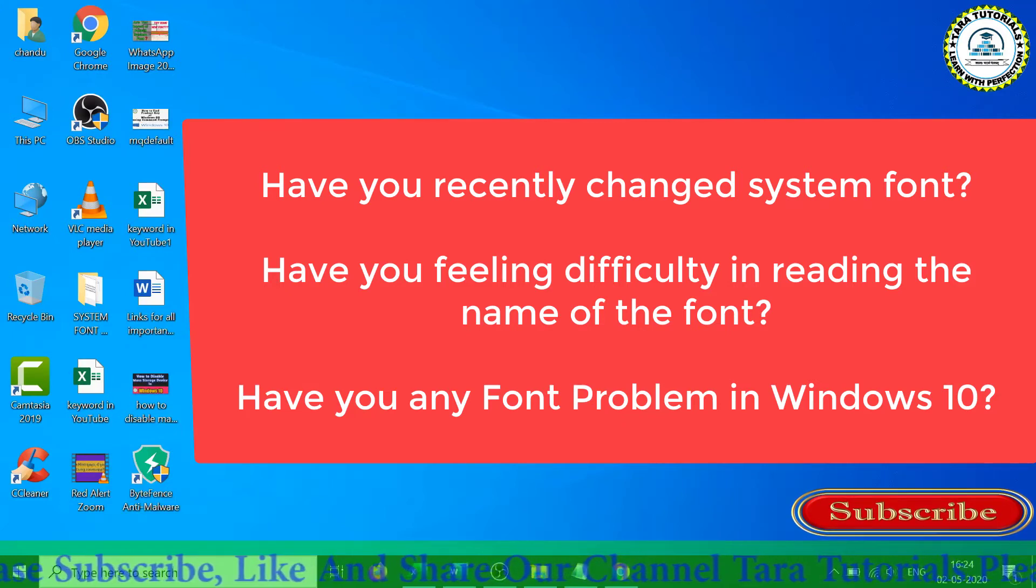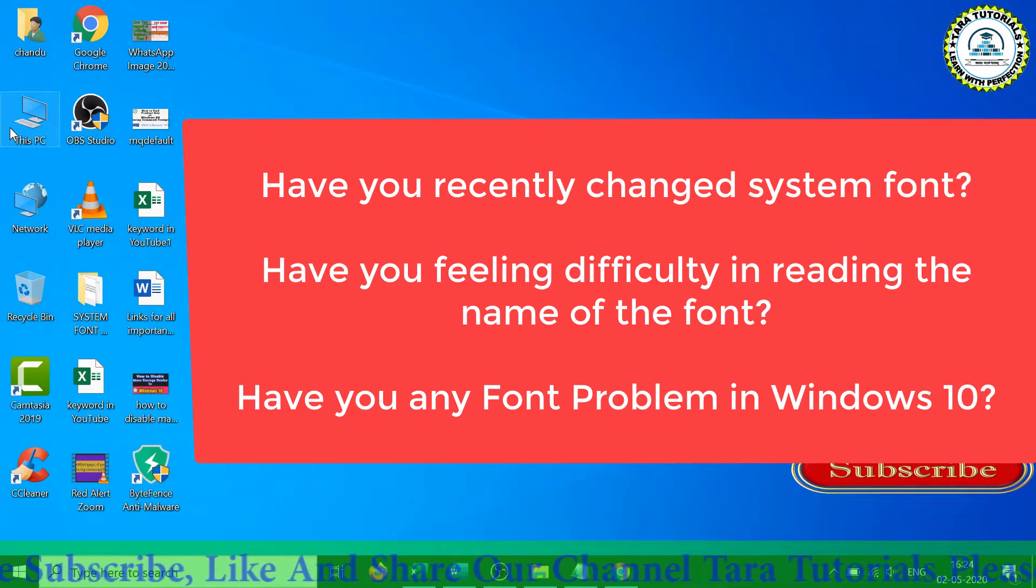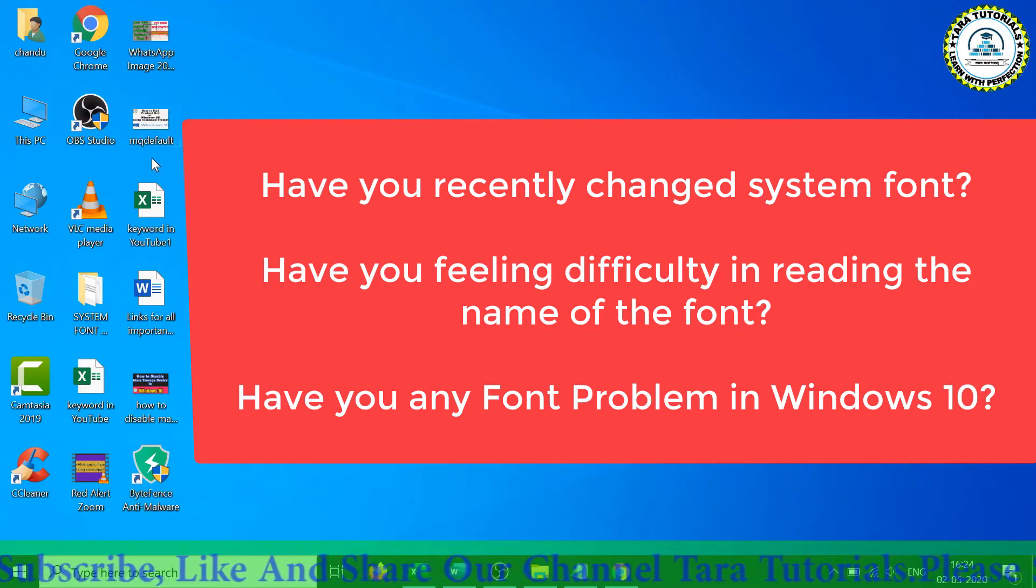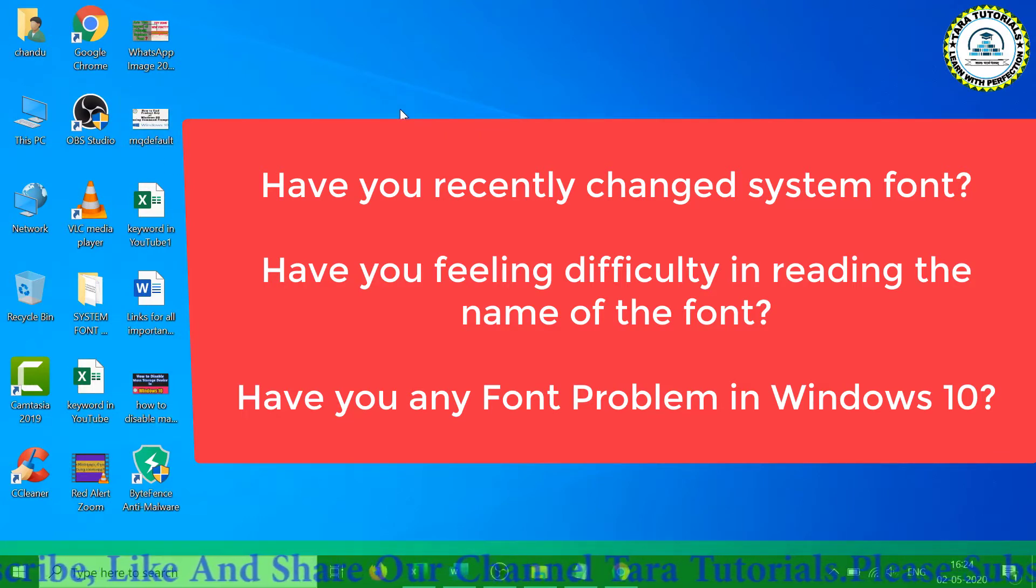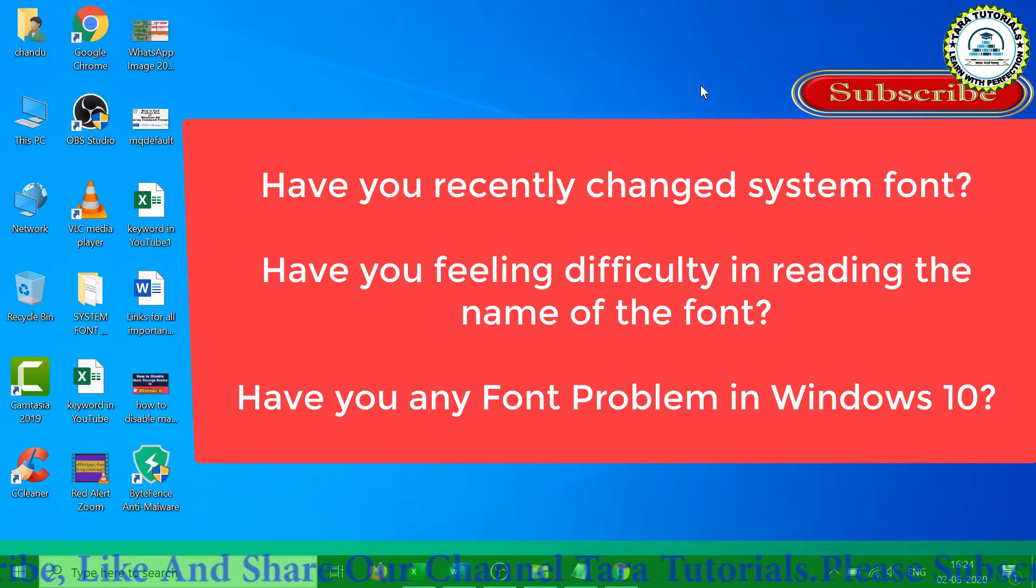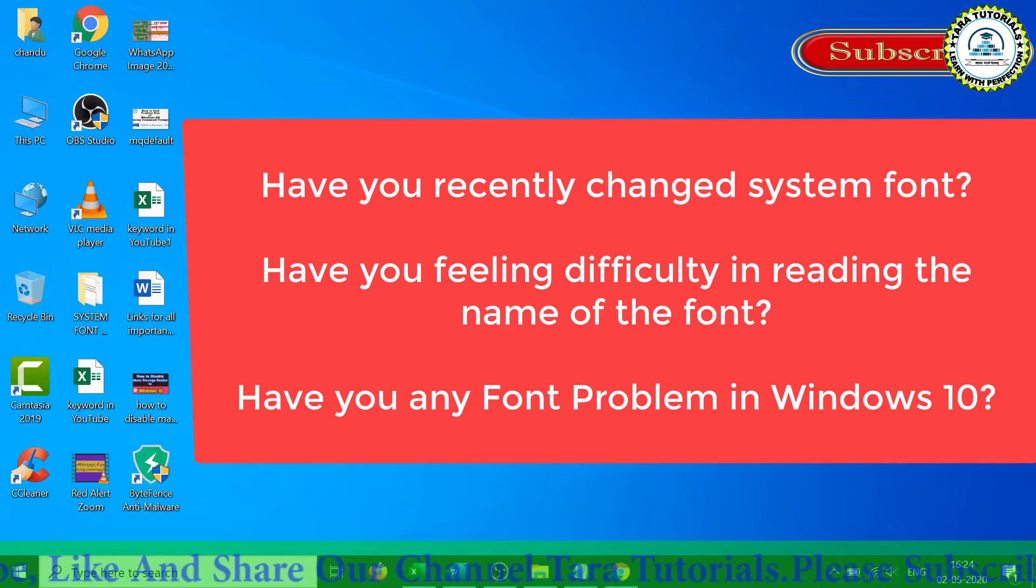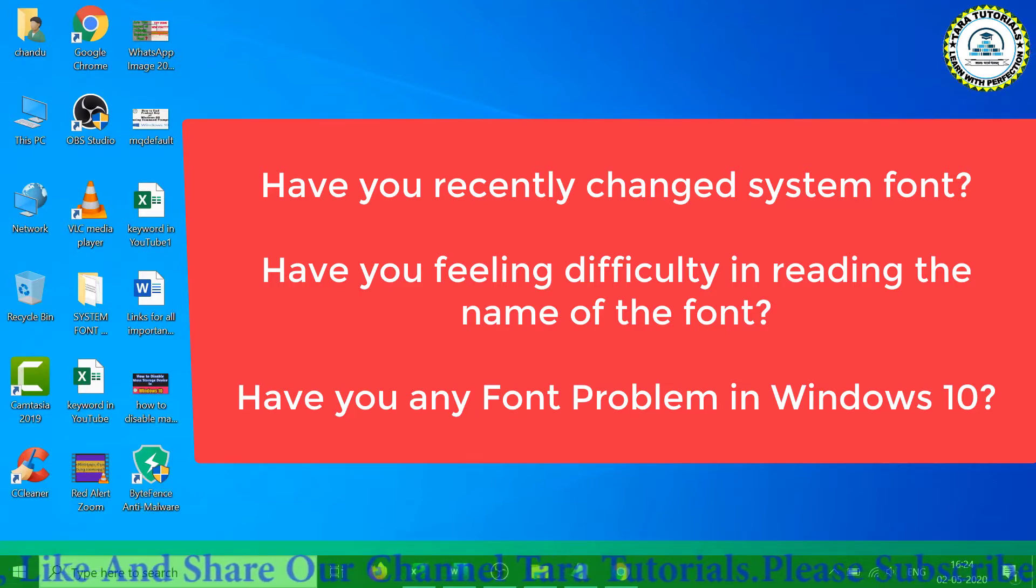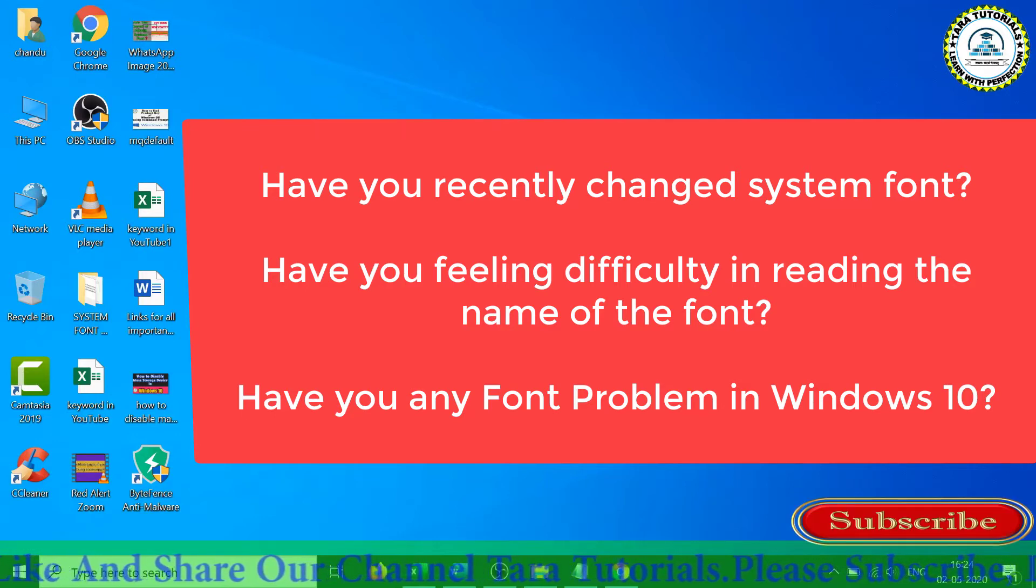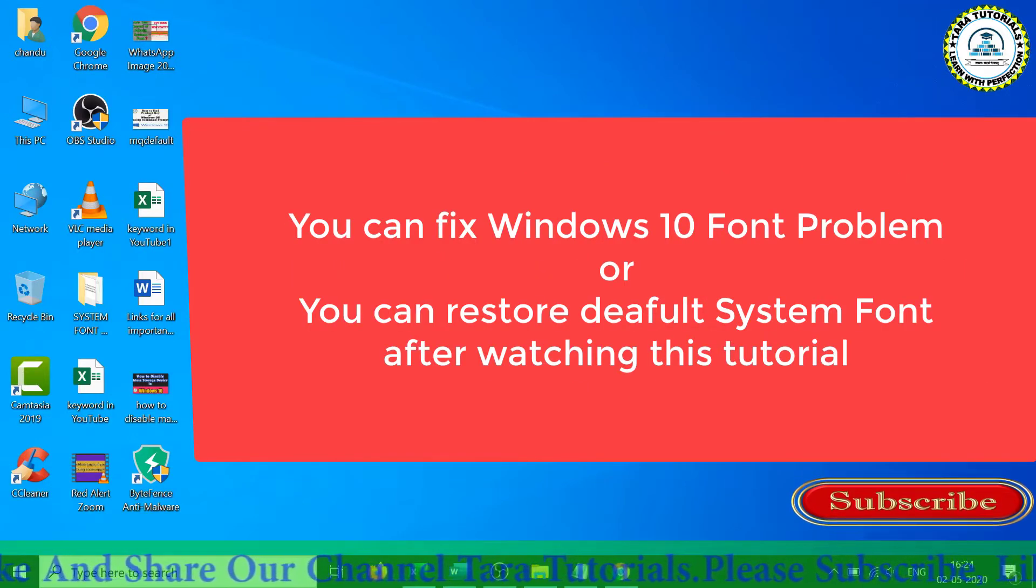While using the computer system, if you suddenly see that you are not able to read the name of the folder or you have difficulty in reading the fonts of your computer system, that means there may be some issues with the font in Windows 10 operating system. In that case, you can always revert back to the original system font.